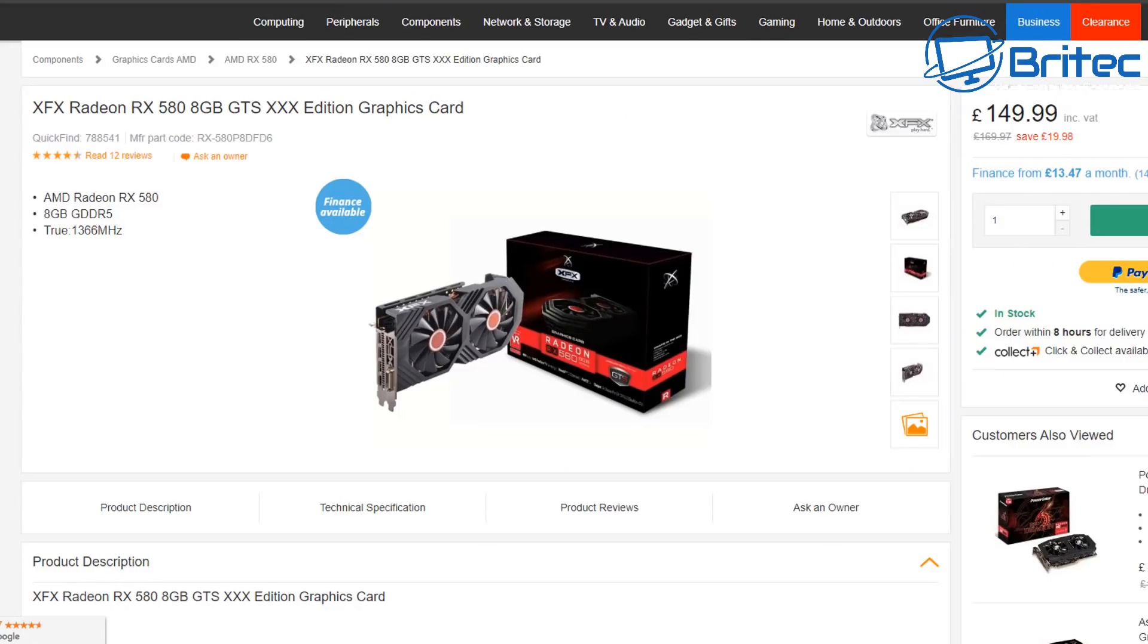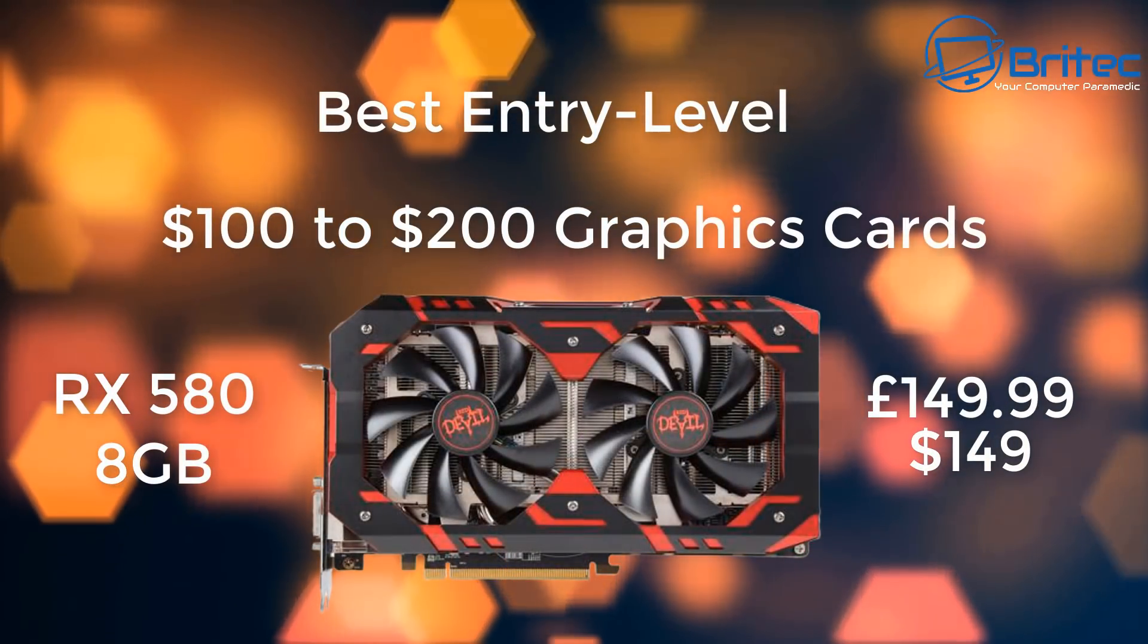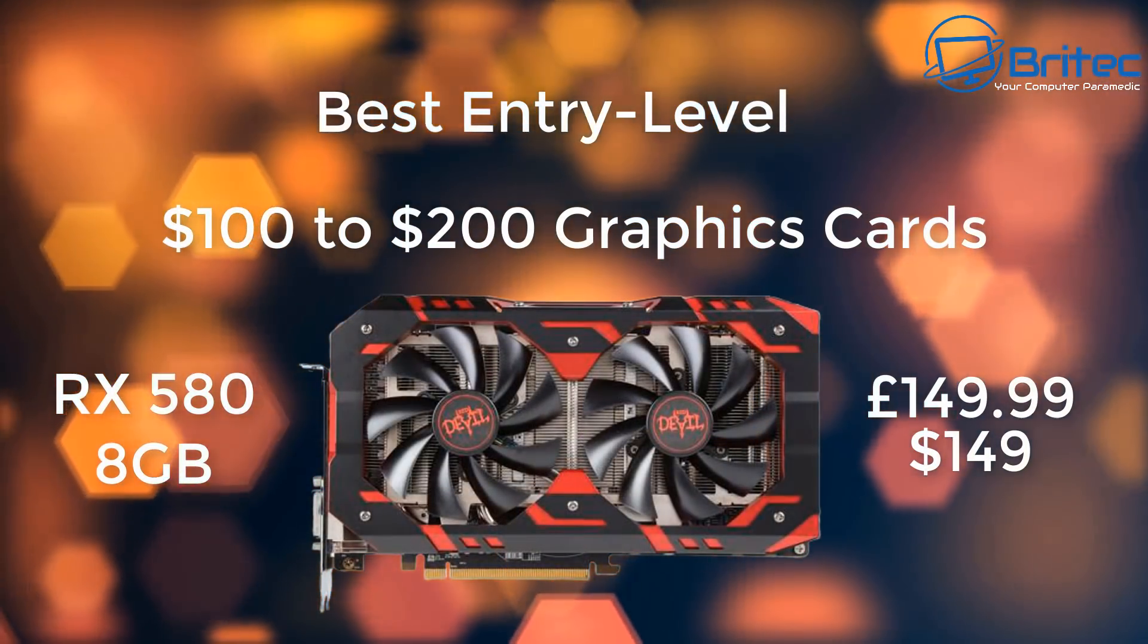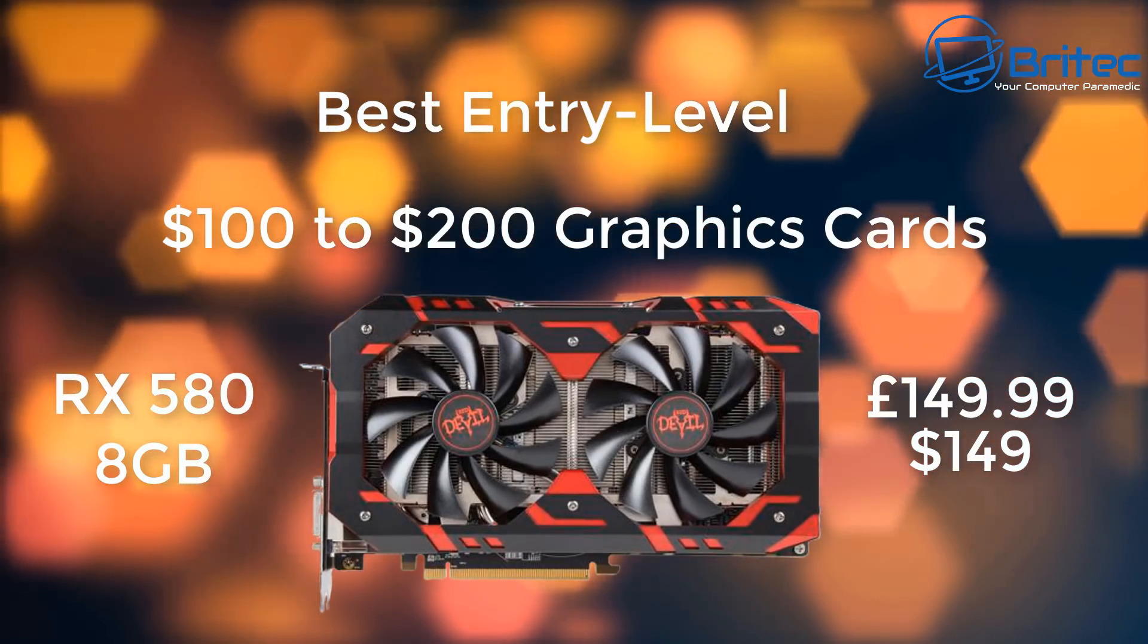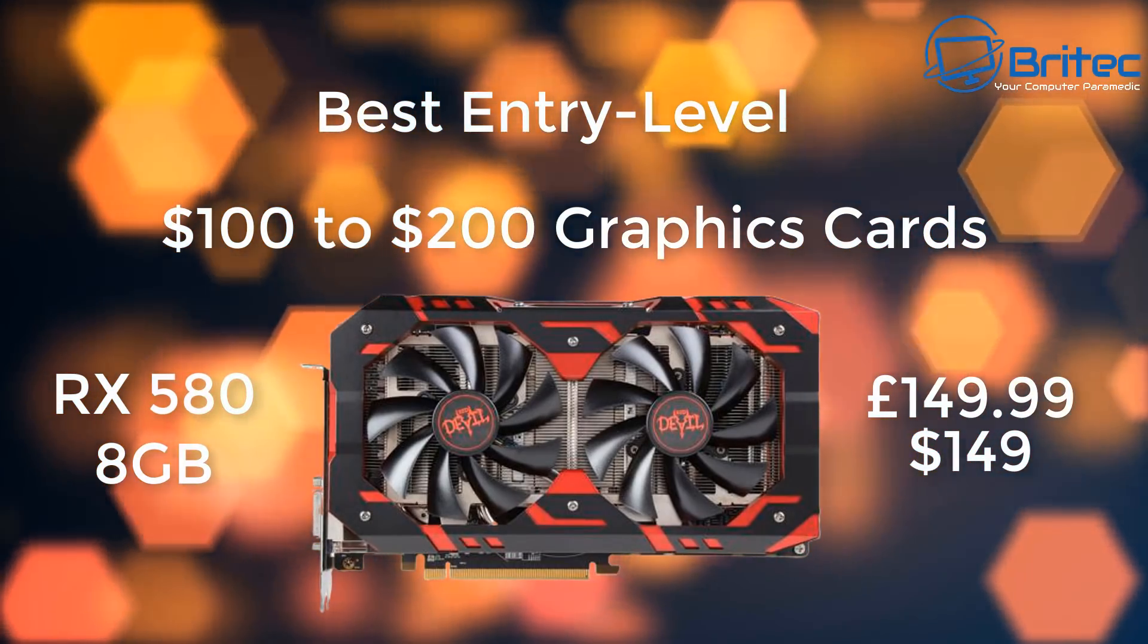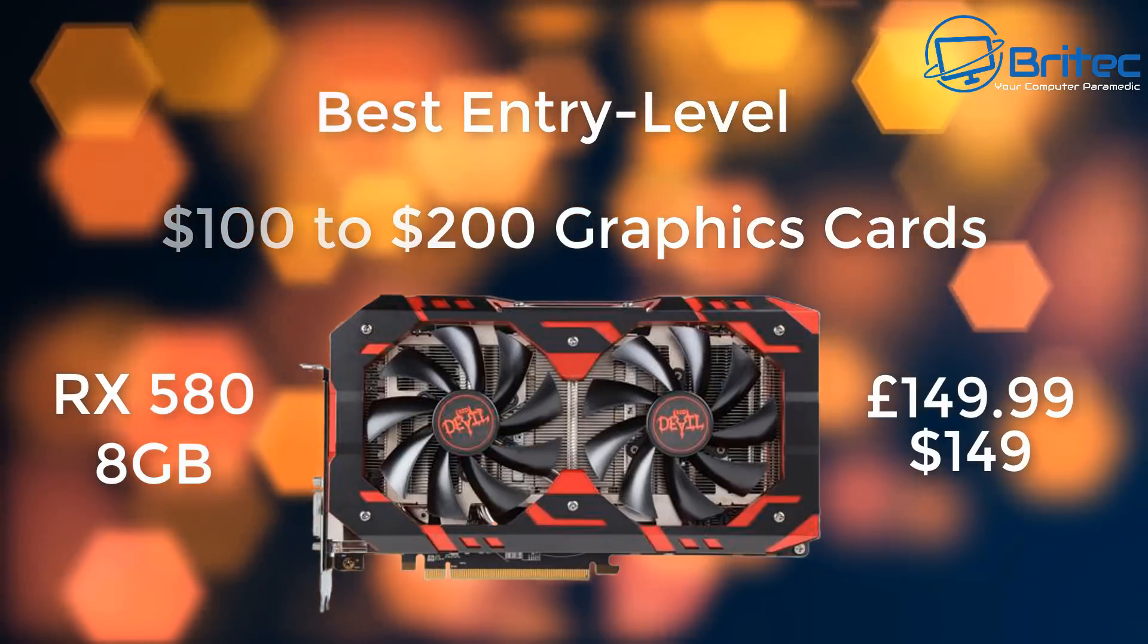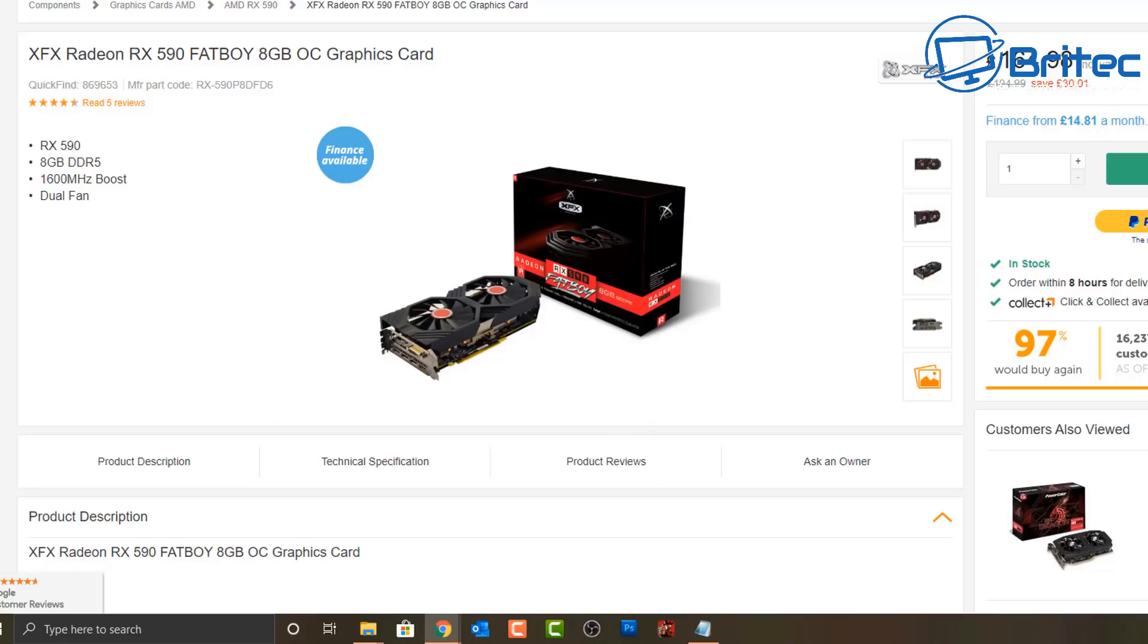Moving on to another type of card, which is the RX 580, it's still usable today and still a great graphics card. If you get the 8 gigabyte version, you can pick it up for around $149 or £149, which means you can still play triple-A listed games.